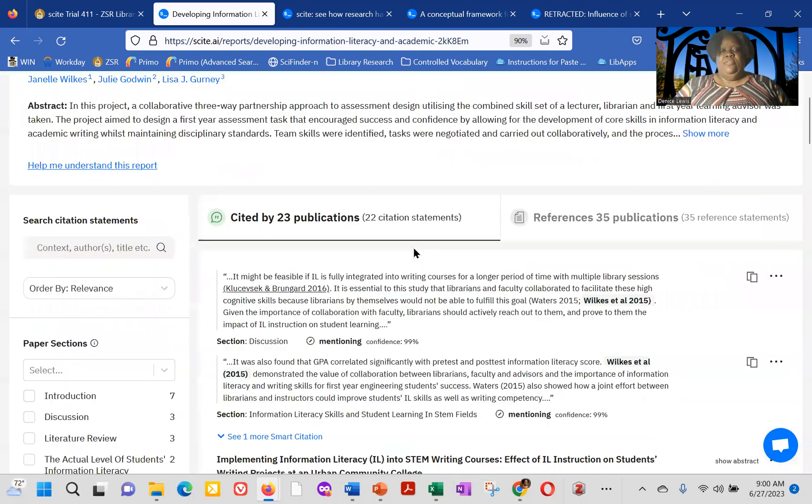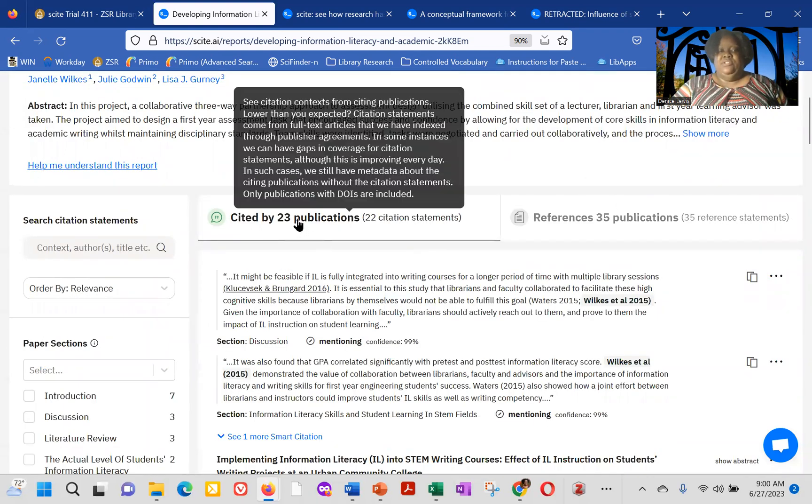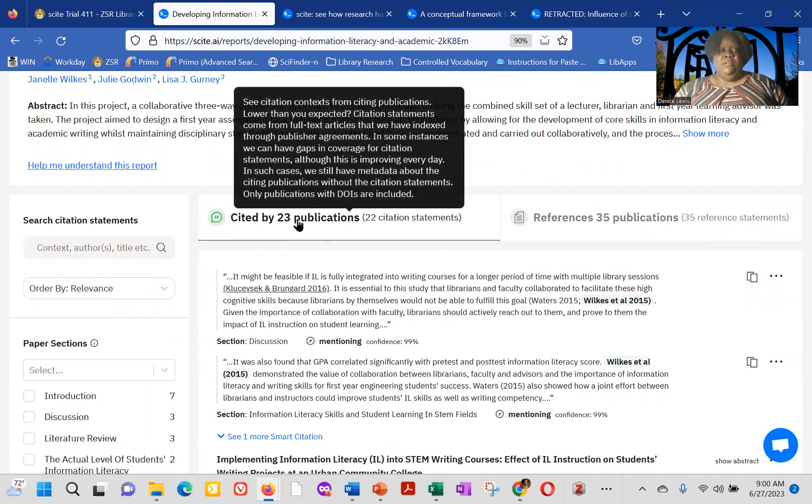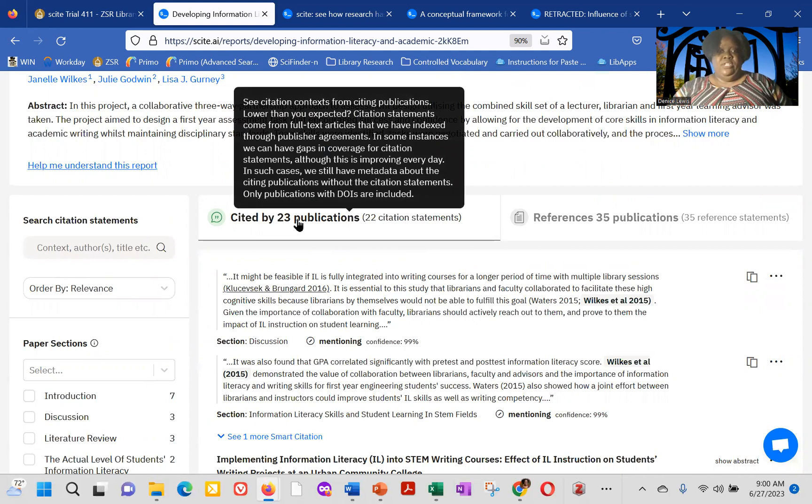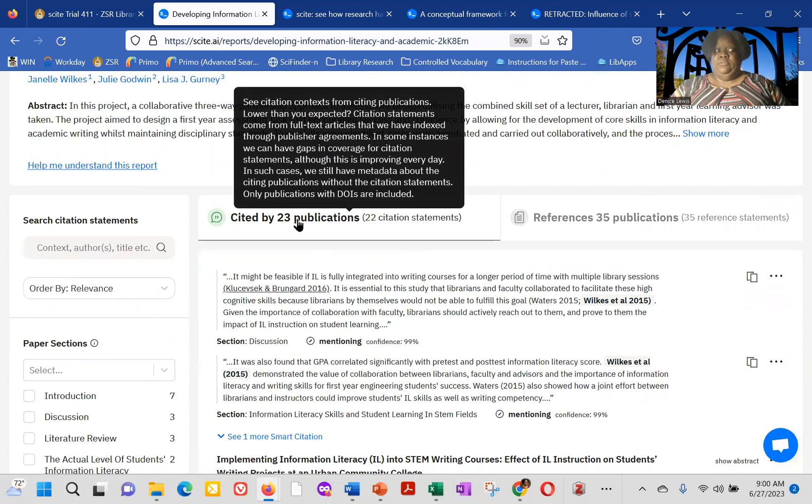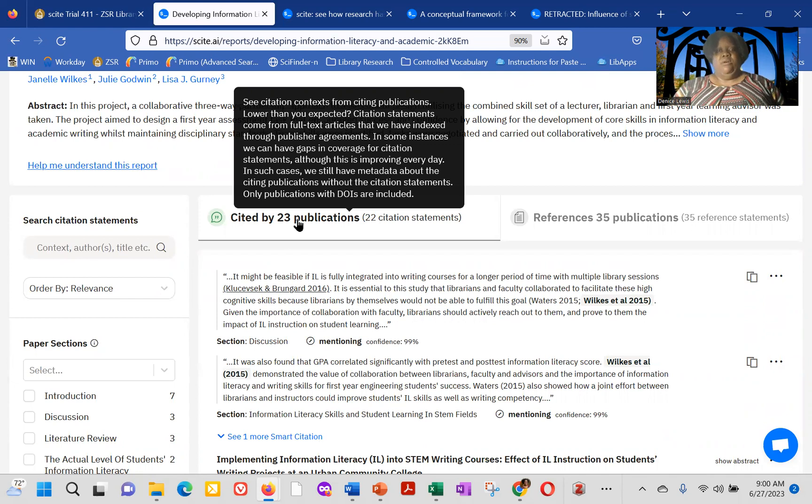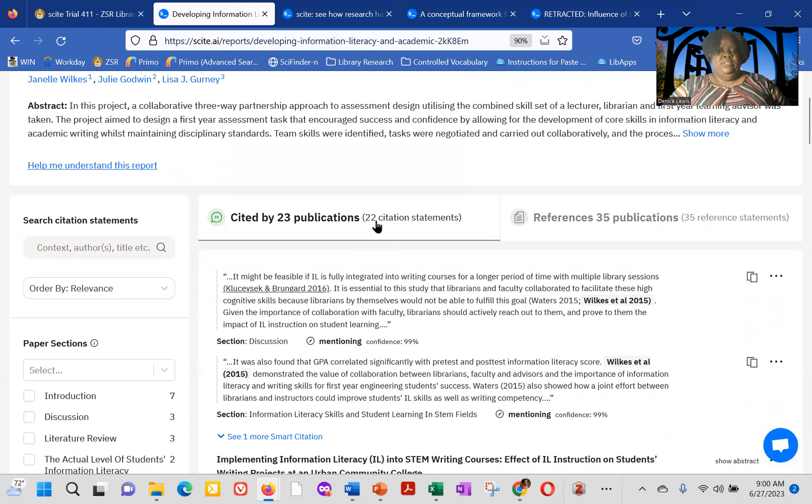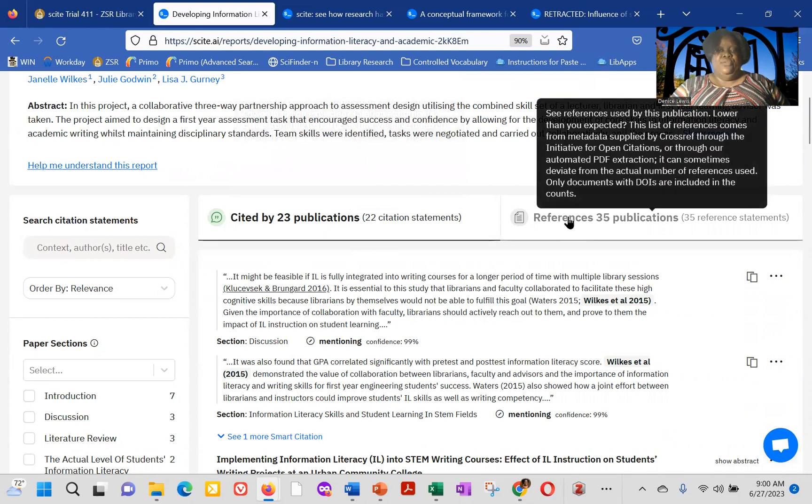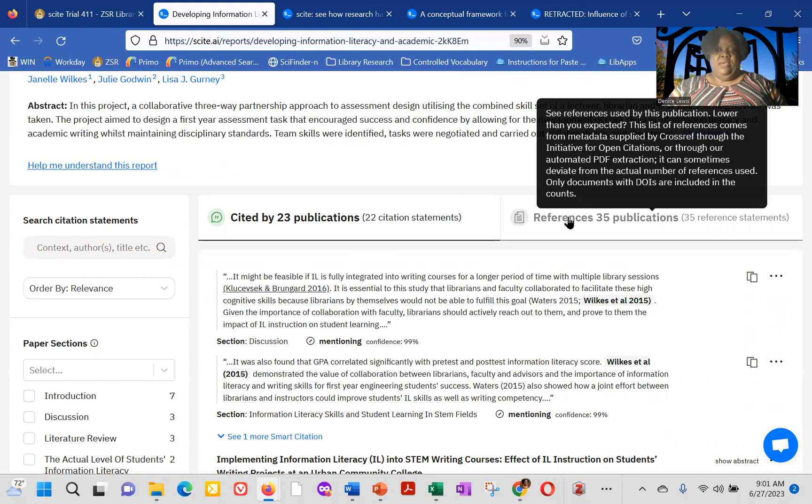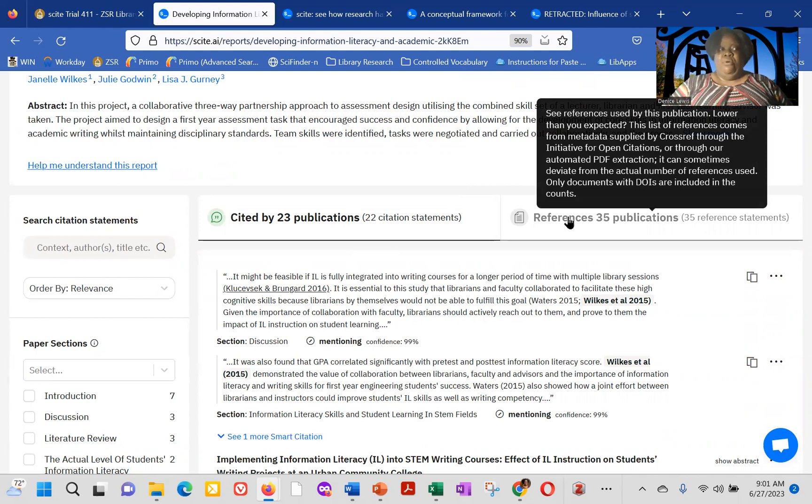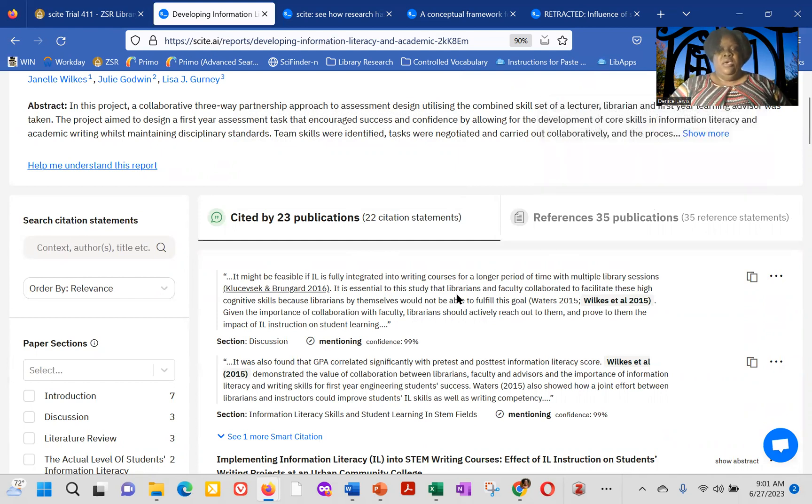But if we scroll down, that's where we can see how many publications are citing this particular article. Now, cite only counts the publications which have DOIs. And digital object identifiers were only, they first were created in 1997. So if an older publication, someone hasn't gone back and added a DOI to it, it won't necessarily be included in cite. Same things for the references in the publication. So it gives you that example or explains to you that it comes from metadata supplied by cross-ref through the Initiative for Open Citations or through their automated PDF extraction.